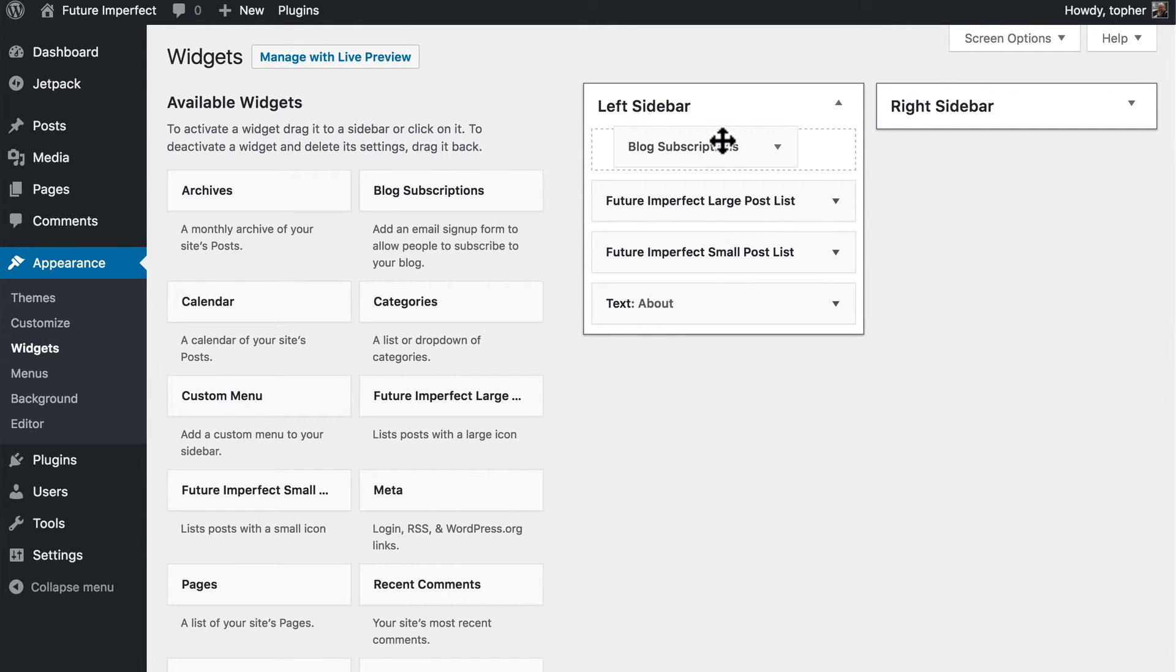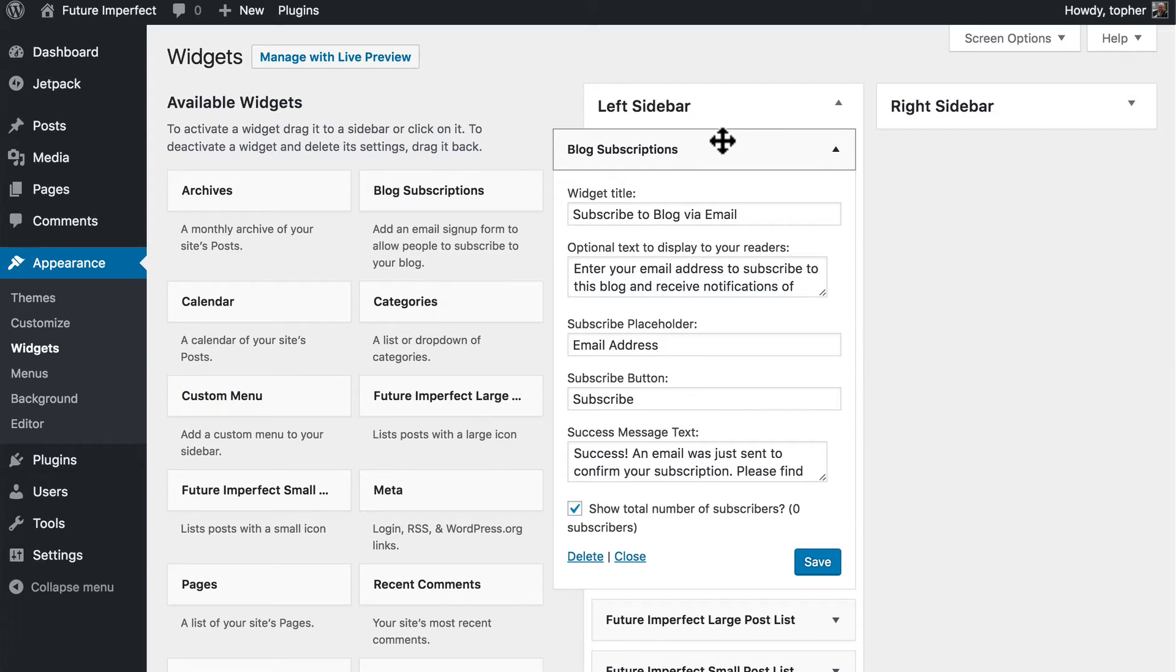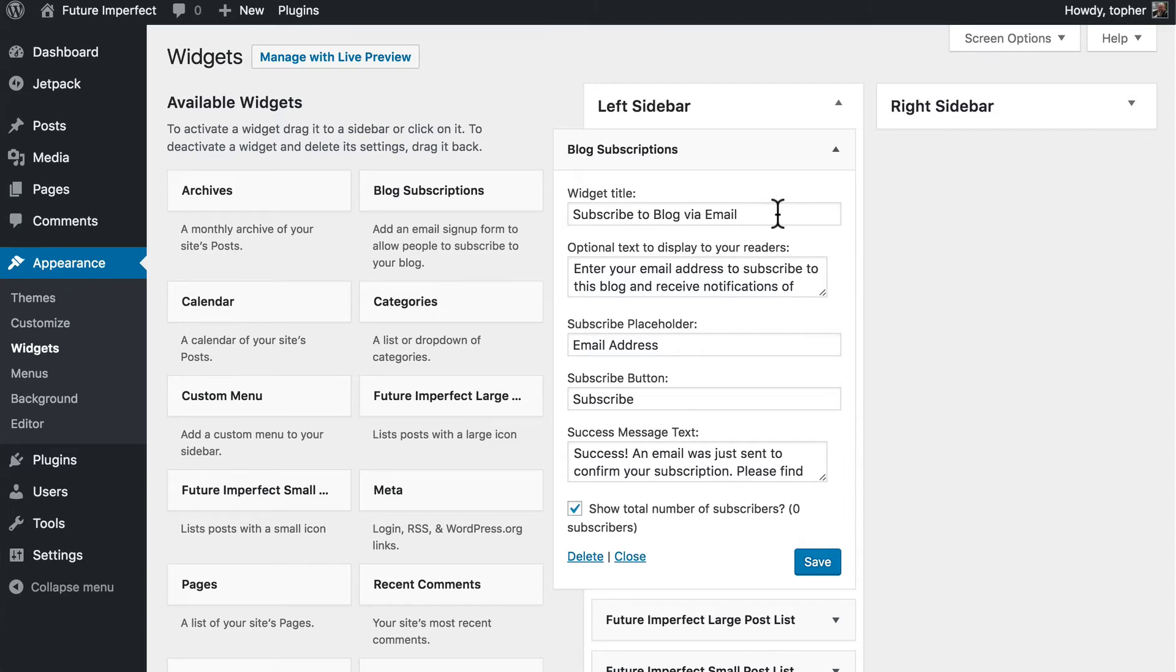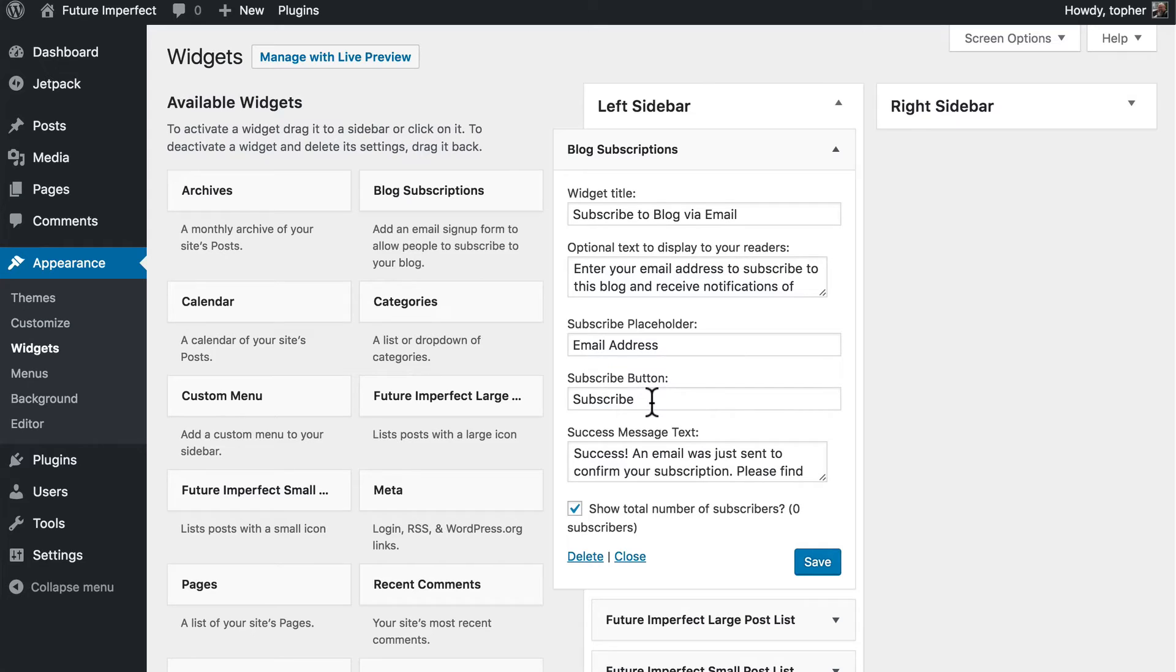Let's put it right at the top of my sidebar. And then the default title is Subscribe to Blog via Email. And then there's some optional text here, a Subscribe Placeholder, and a Subscribe Button, and a Success Message.